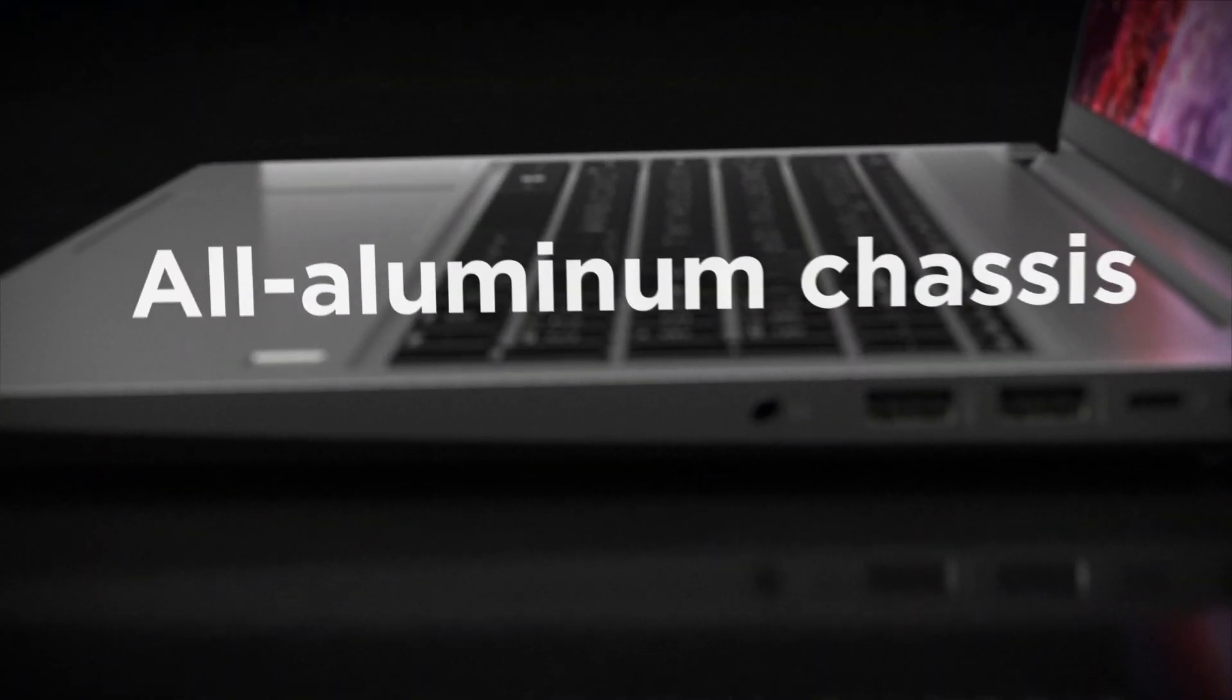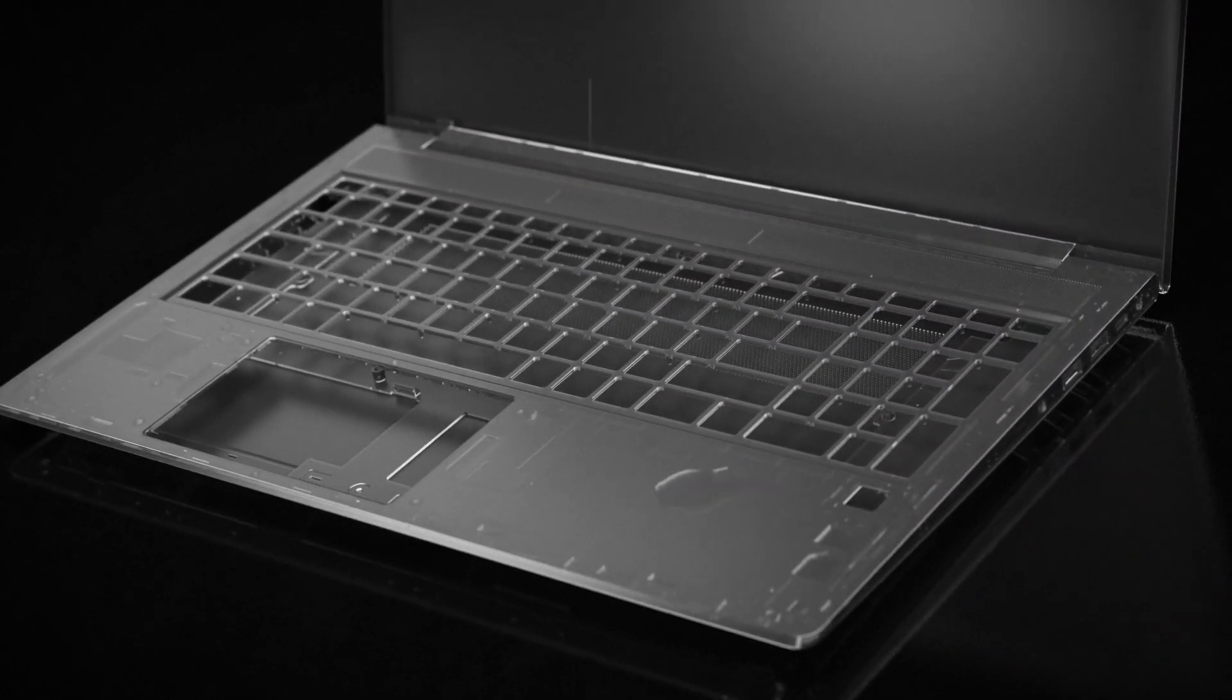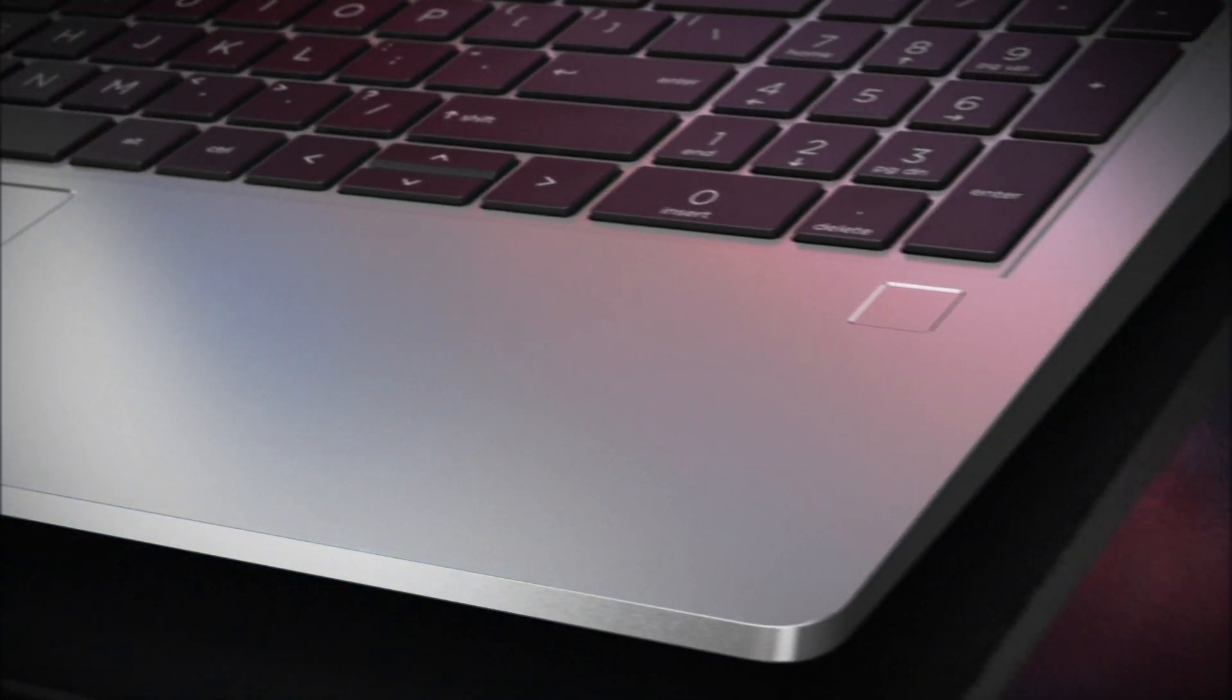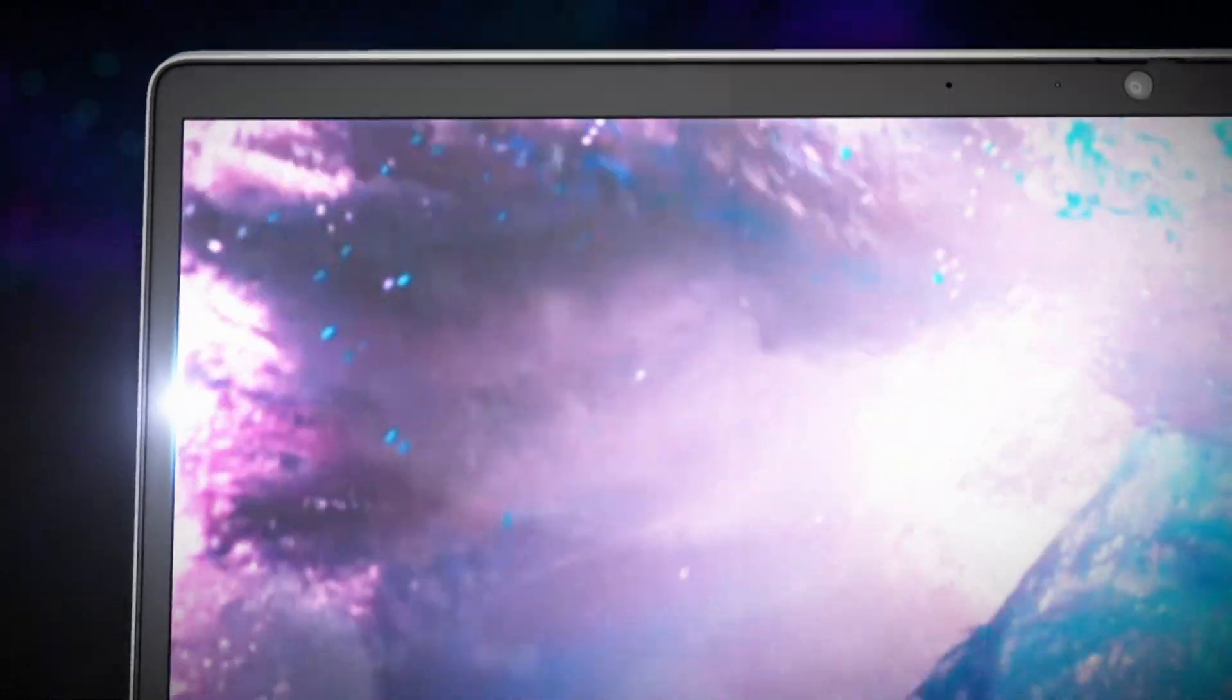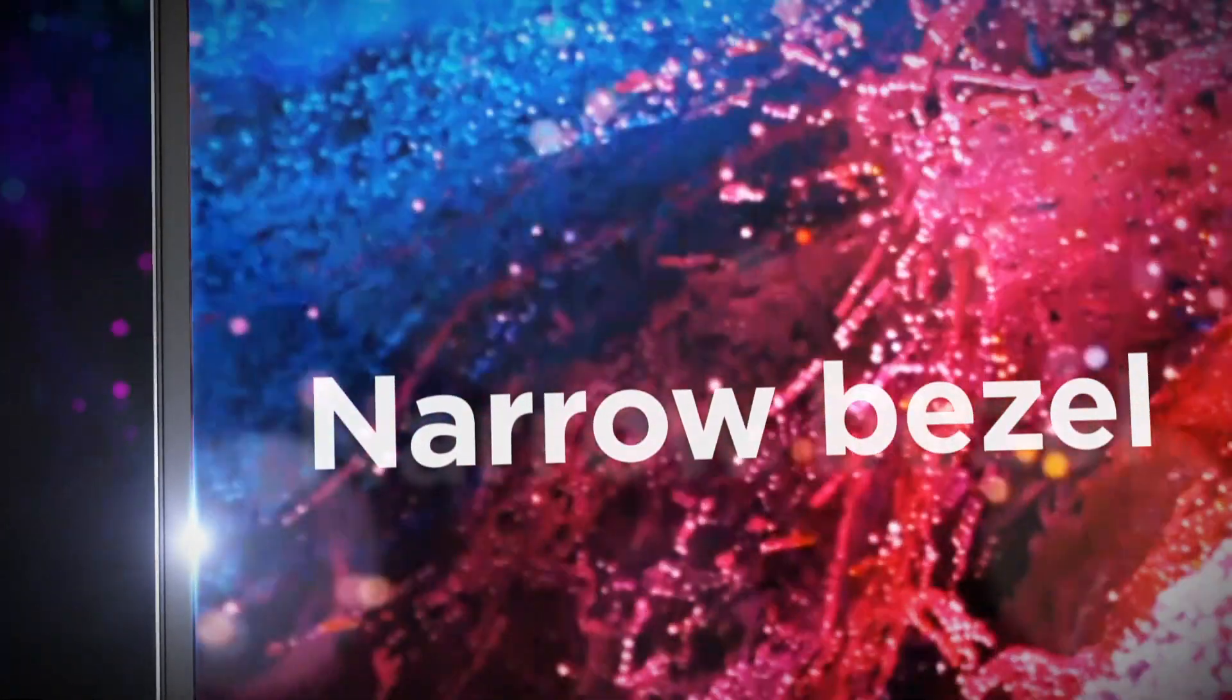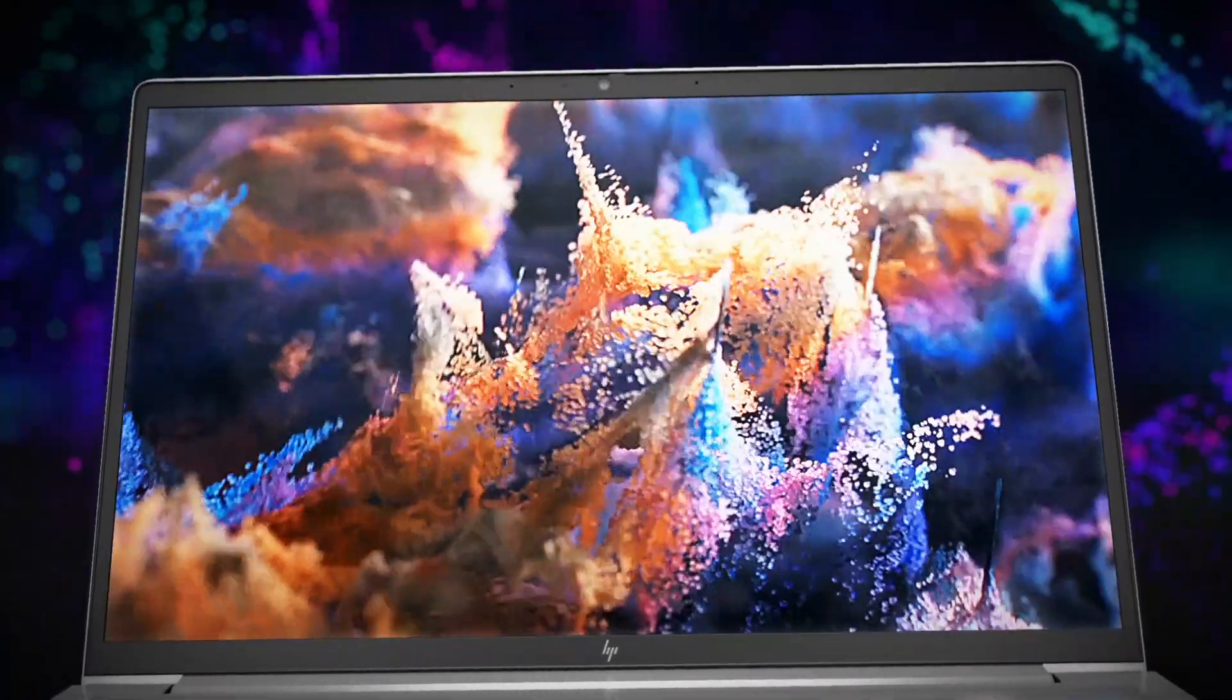With its all-aluminum chassis, the durable ZBook Power Mobile workstation still has a distinctly premium touch. An optional 4K Ultra HD narrow bezel display lets you see more screen in mesmerizing clarity.